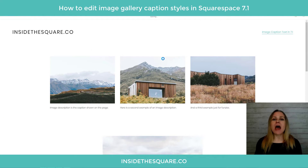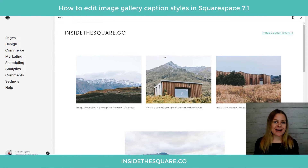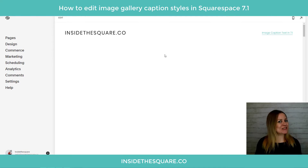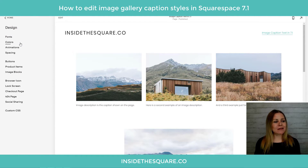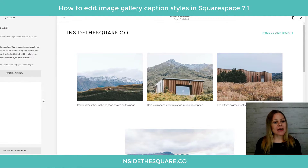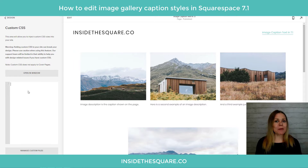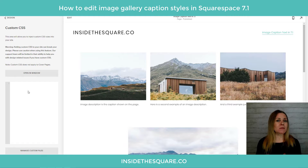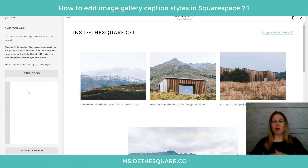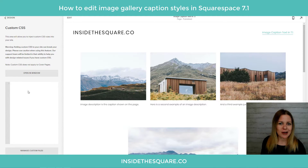Let's go ahead and select Save, and then we'll hop over to Custom CSS to start making some changes. I'll navigate to Design and then scroll down to Custom CSS at the bottom. This is where we'll be pasting the code. All the codes are in the video description so you can copy and paste them into your own site.